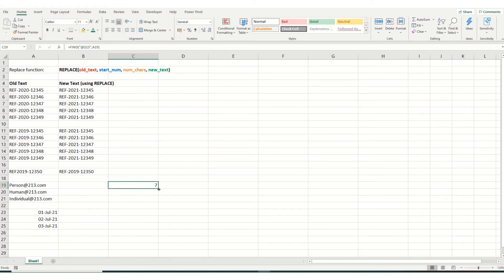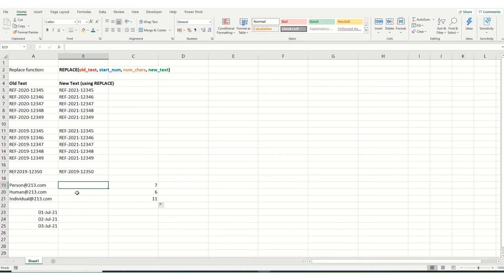And if we were to drag this down to the other two, it starts at the sixth in this one, and the eleventh in this one. So combining that in, so that find function is here at your start number.